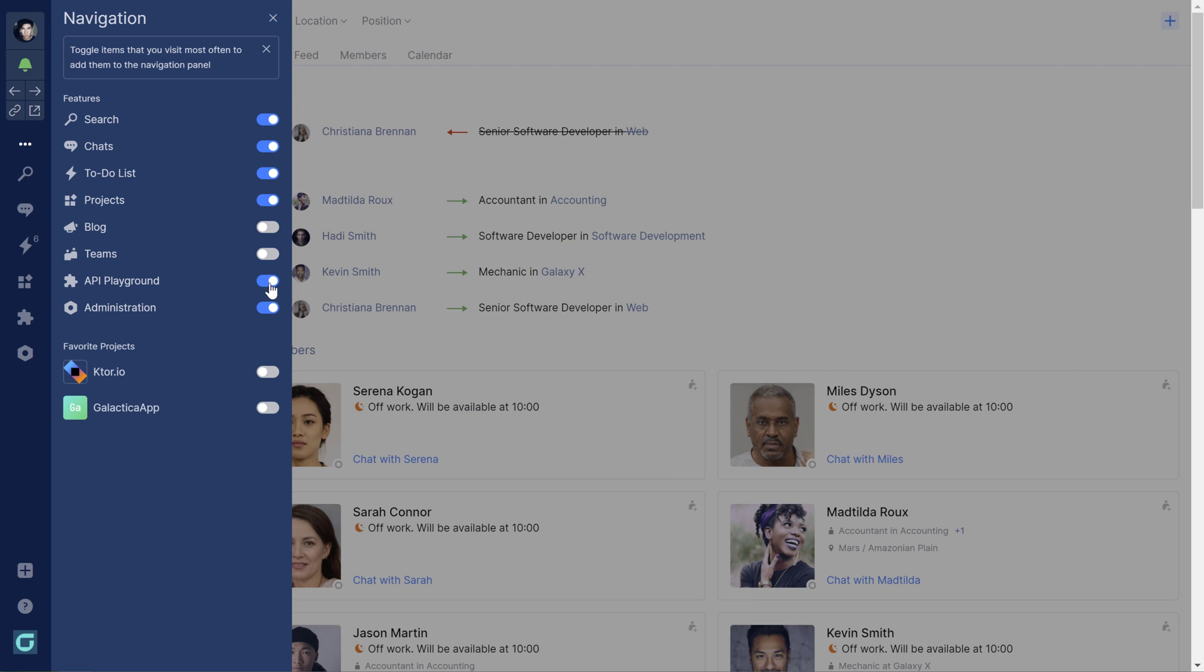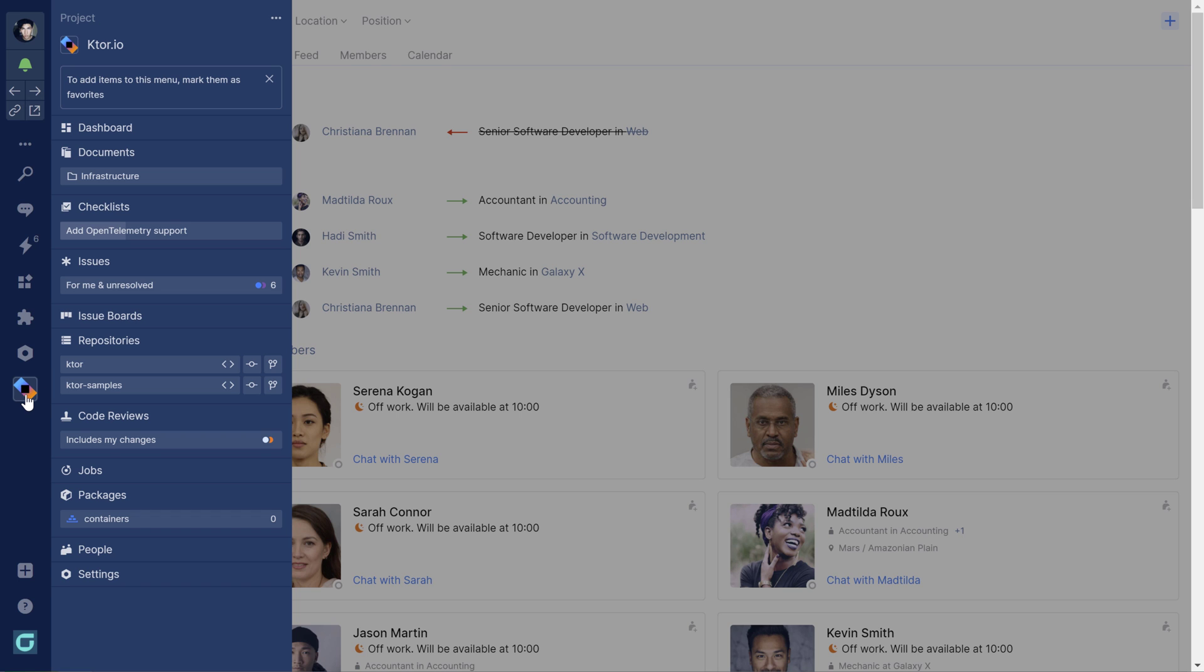When you have projects you often need to work with, you can add them as a favorite and then make them visible in the navigation sidebar.